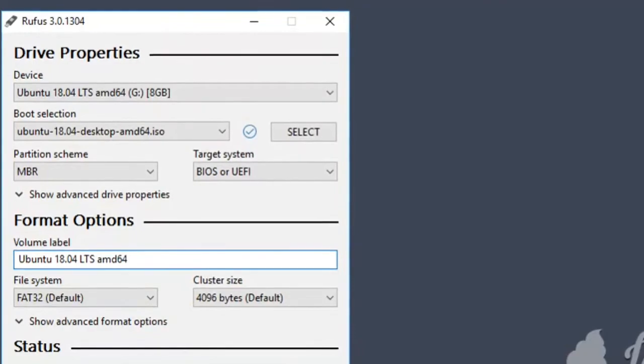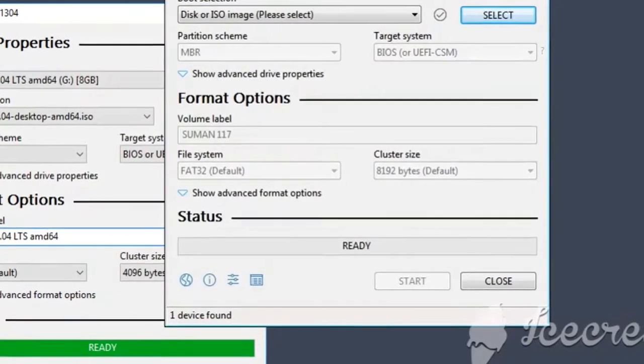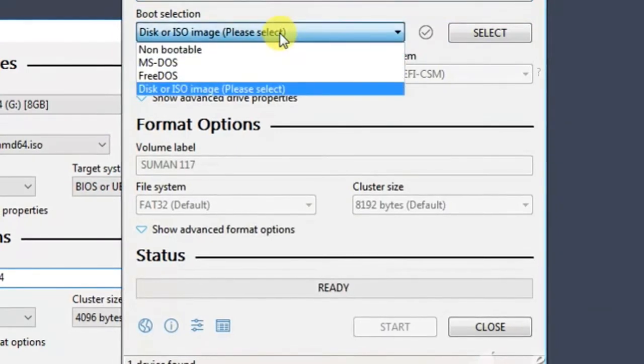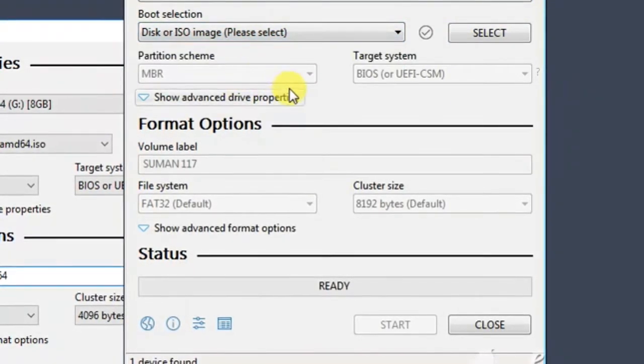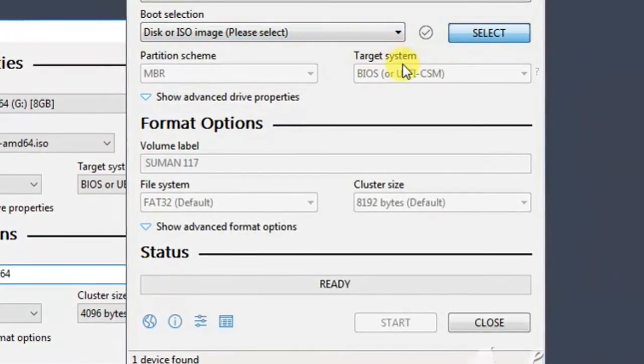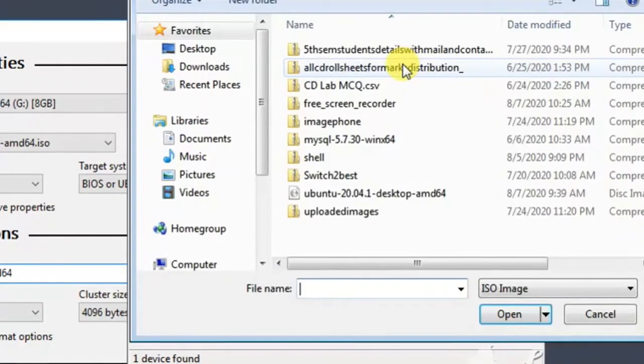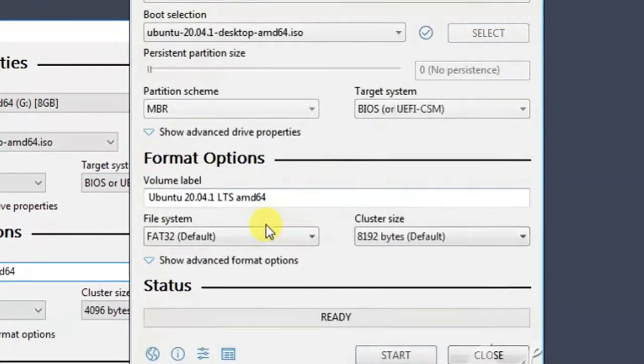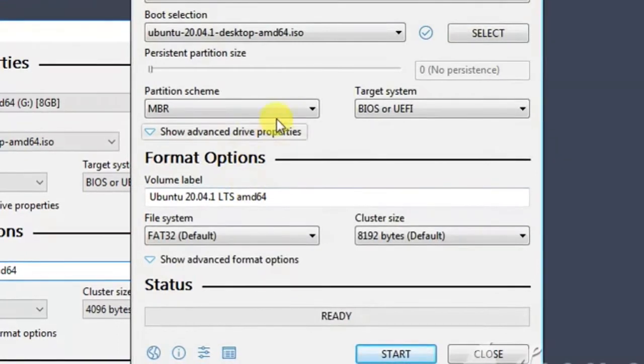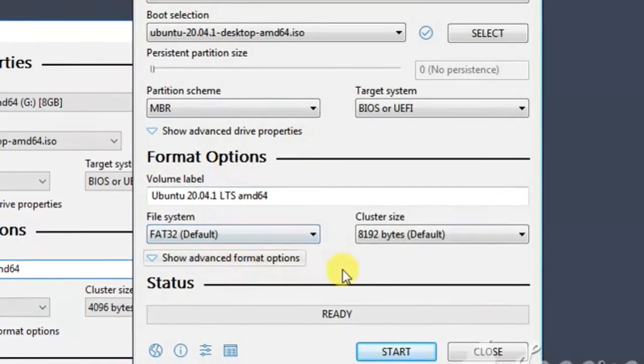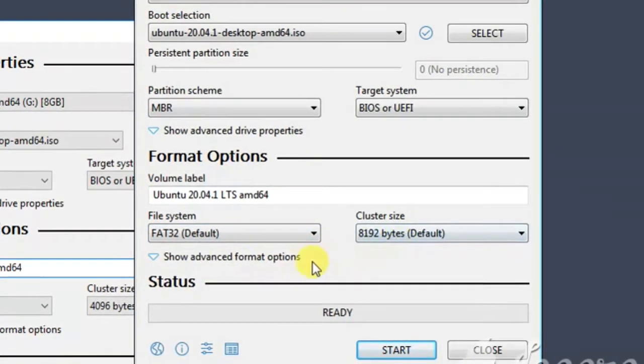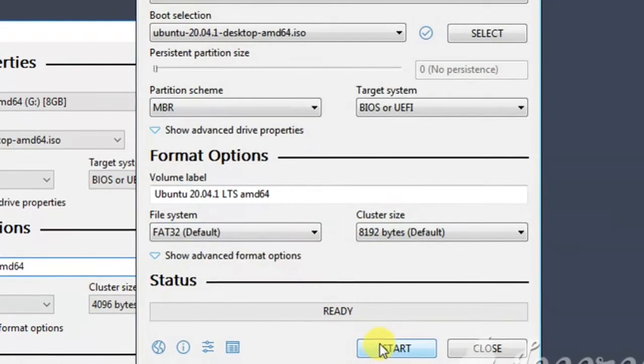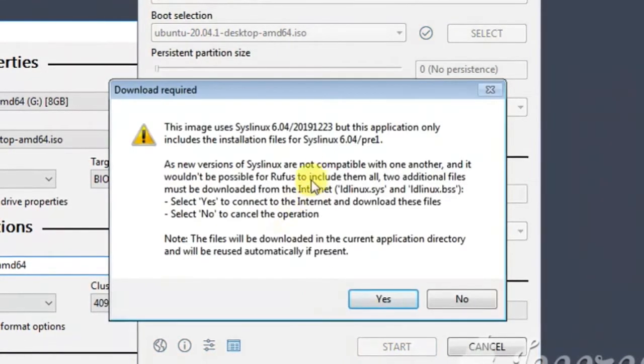First you need to select the device, then boot selection. I am selecting the ISO file from the select option. Type image, now status is ready. Let's press start to make the pen drive bootable.